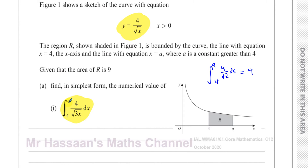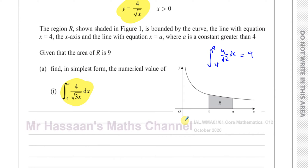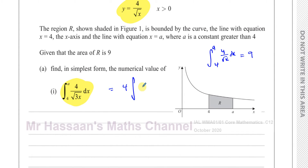Now we want to find what the integral between a and four of four over the square root of three x is. We could find the integral of four over root three x if we wanted to — for example, writing it as four times one over root three times x to the power of negative a half. You could actually integrate this, but the problem is we don't know what a is, and therefore we cannot find the integral of this directly.